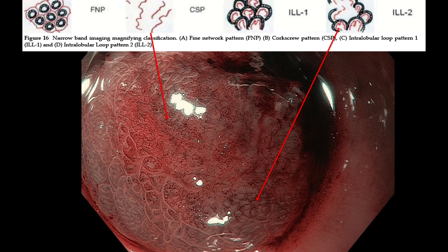What was the depth of invasion? M2. And why don't you call this PT1A? M2 — it is mucosa, intramucosal cancer. So it is PT1A.